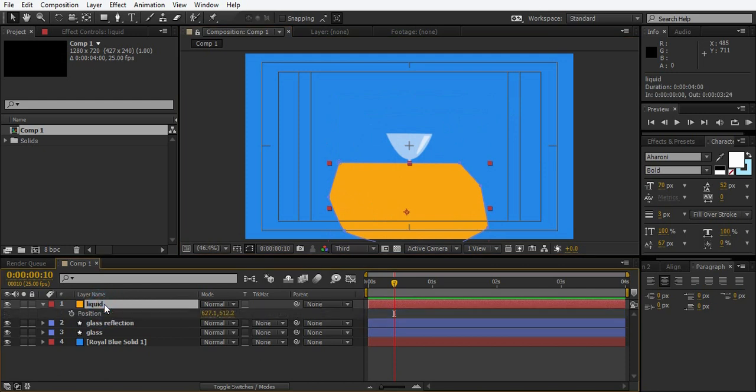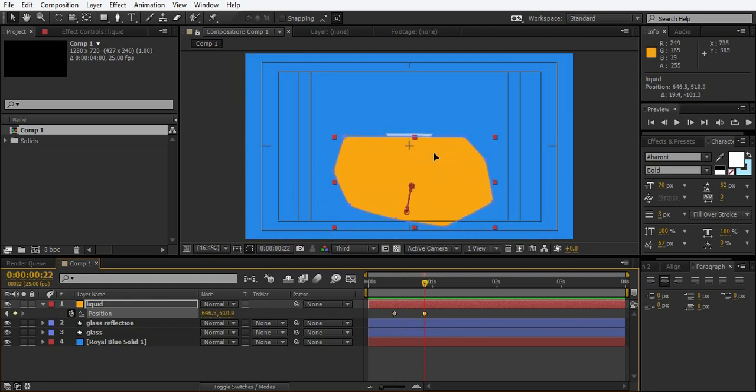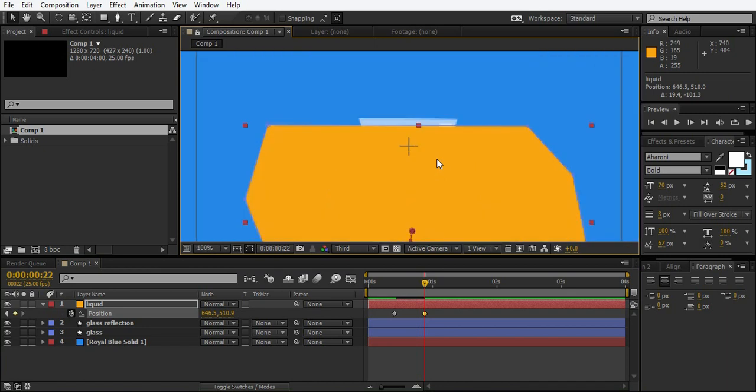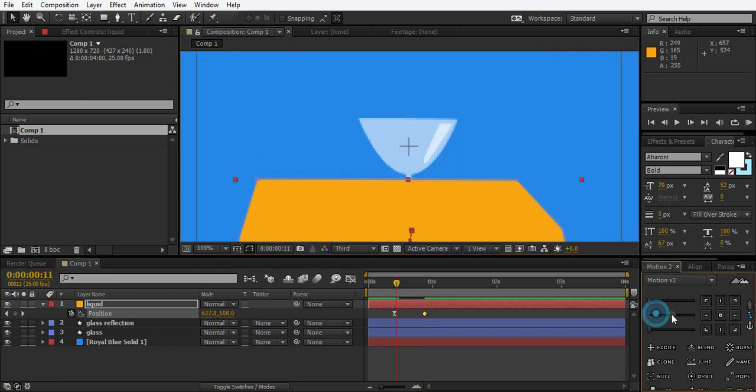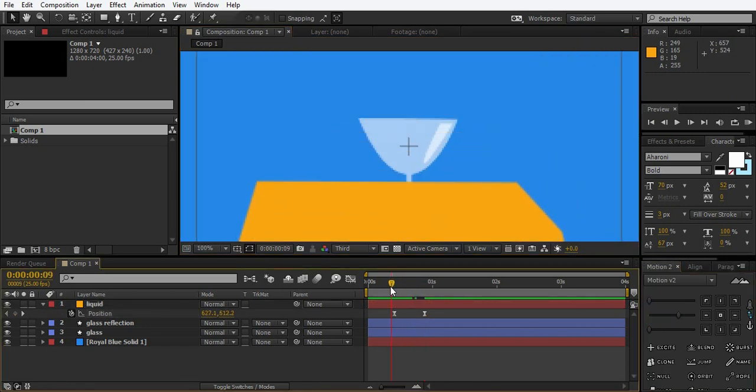And just position it here. Make a keyframe for the position. Then go 12 frames ahead, 12, 13 or whatever you think looks good. And pull it up like this. Easy, ease them.